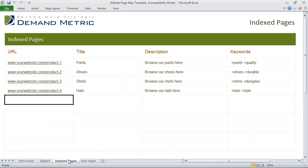What you first have to do is go into the indexed pages tab. You can find your indexed pages by typing "site:" followed by your website URL in Google, then enter them into this spreadsheet. In this example, we've got different products, the existing URLs, the title of those pages, a short description, and any keywords that we've gone after.